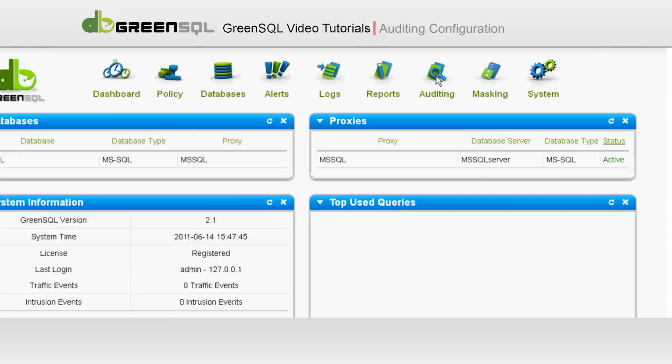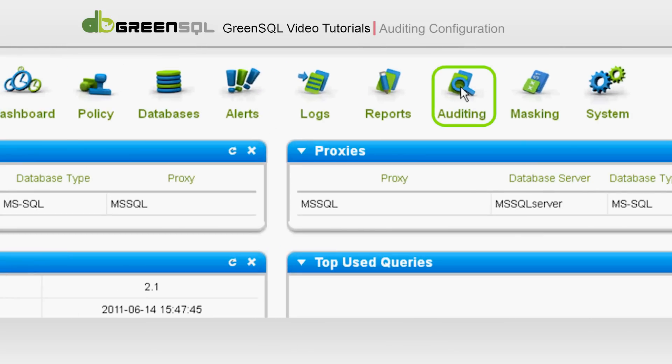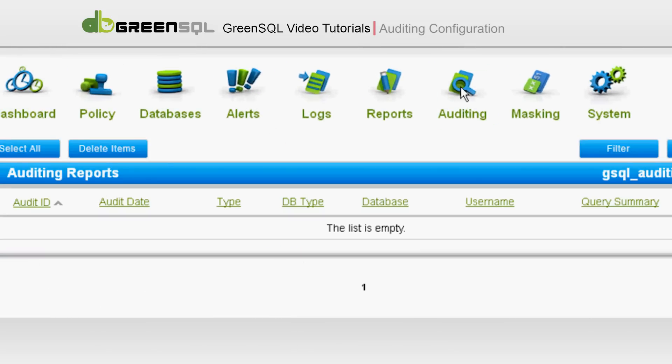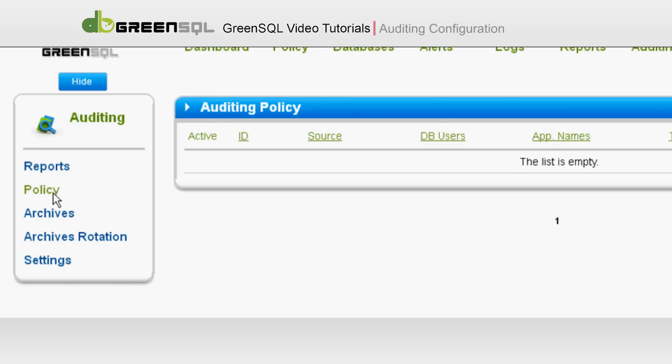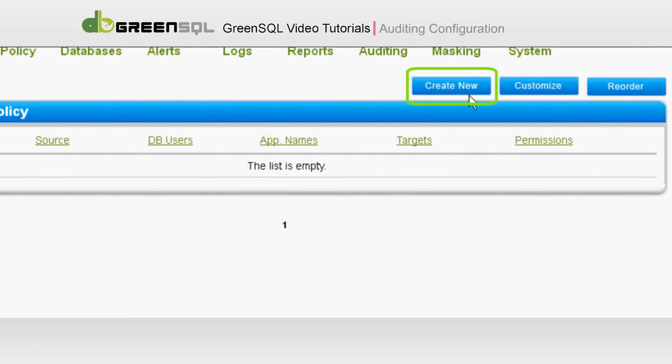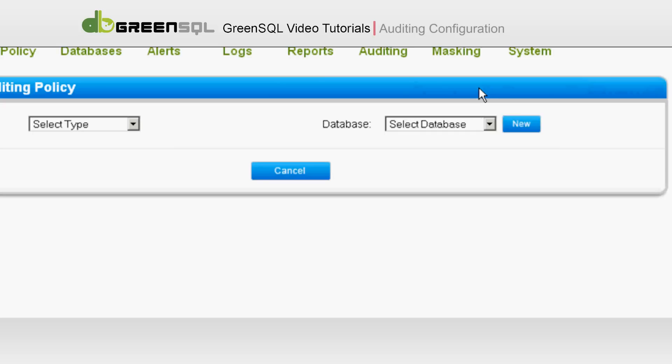To create a new auditing policy, click on Auditing, and then on Policy in the left menu. Now press on the Create New button to your upper right.